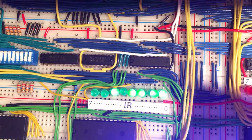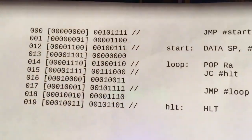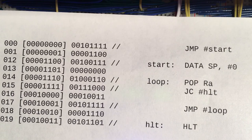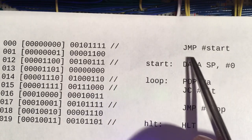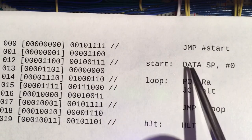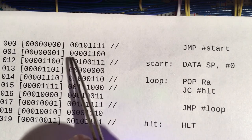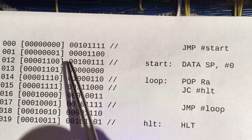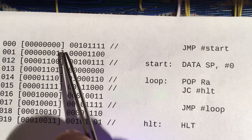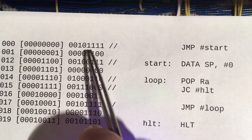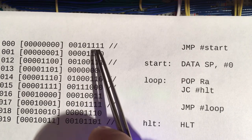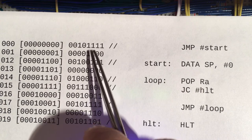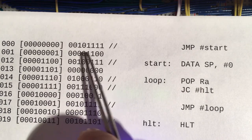The reason our instruction register works differently than Ben Eater's is that in the case of immediate operands — such as the jump instruction or data instruction — the data operand isn't part of the instruction; it's always in the next byte. So all eight bits are part of the instruction. We never have to output any of them back on the bus — they go straight into the control logic, which decides what to do based on these opcodes.